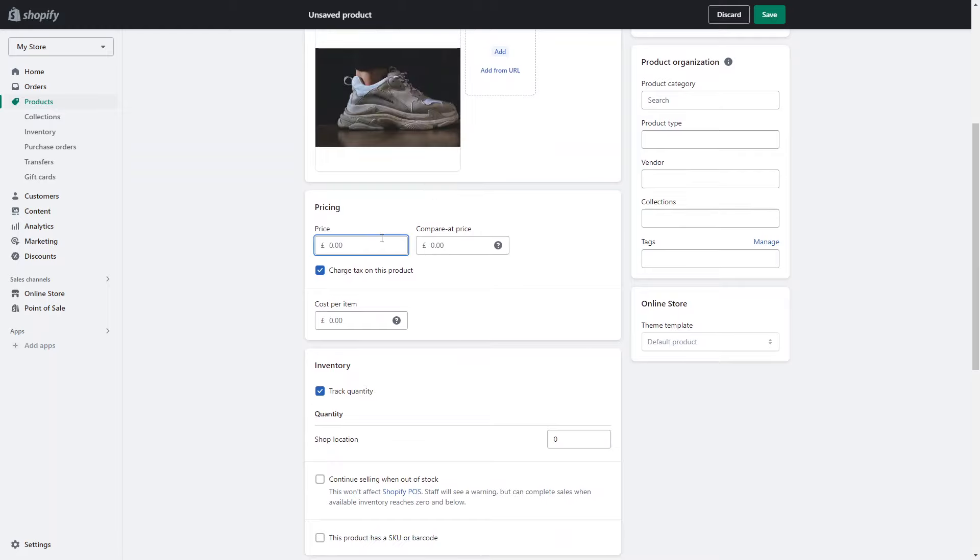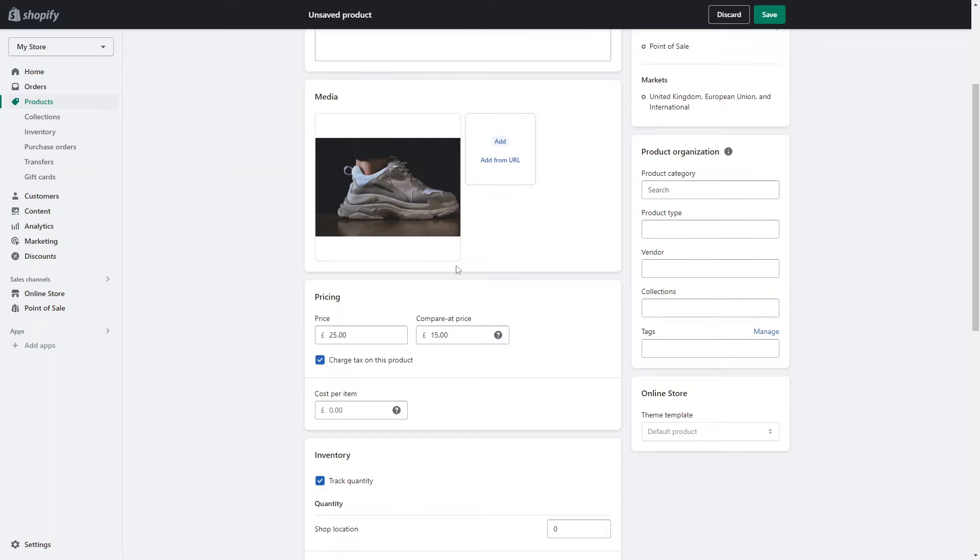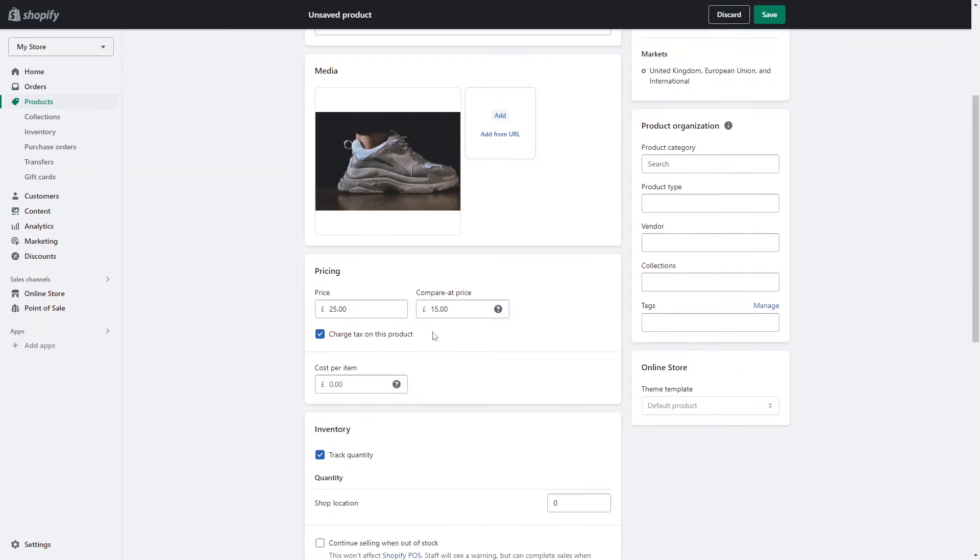Then you want to give the pricing. This is just the normal pricing of the product. And then if you want to make it a sale item you can do a compare at price. This basically will show up as a sale item. It'll show up with the old price scored out with the new price beside it as well.